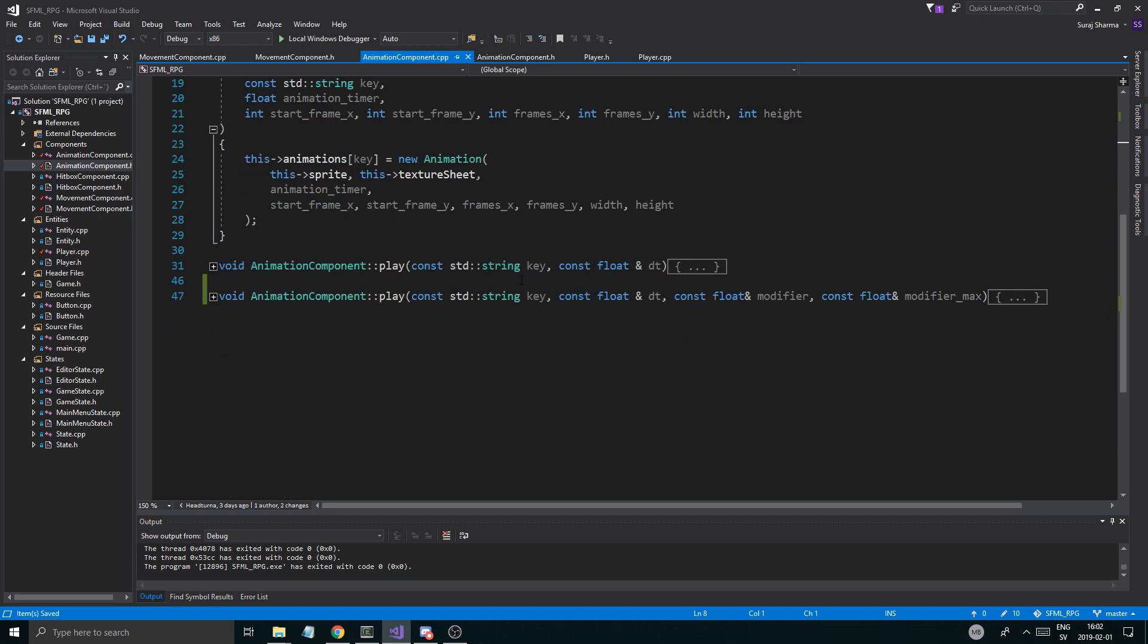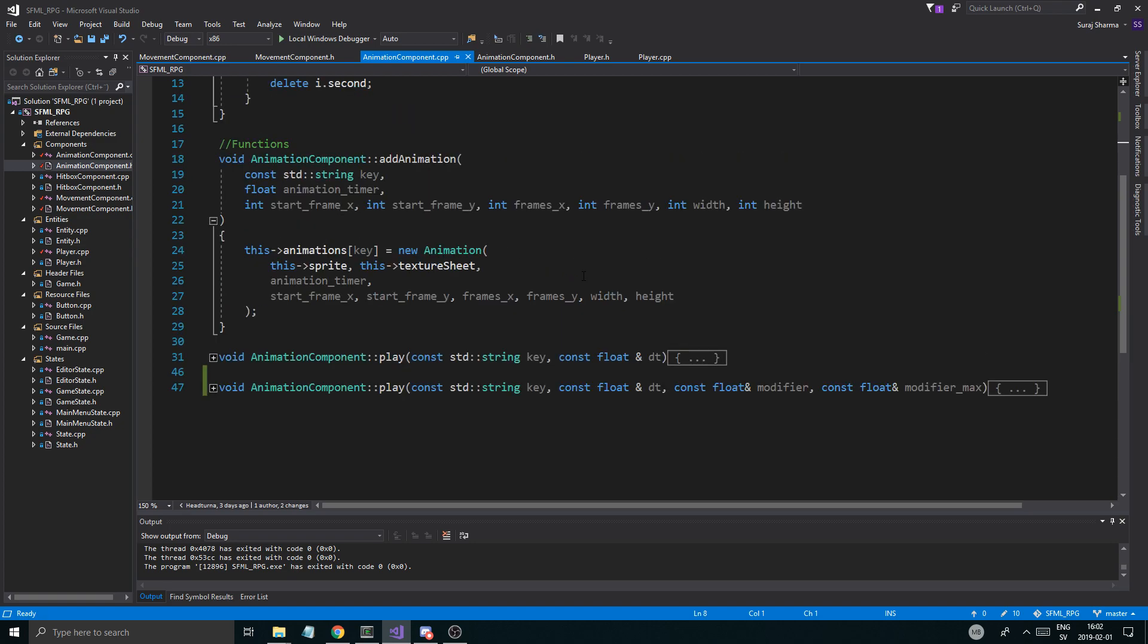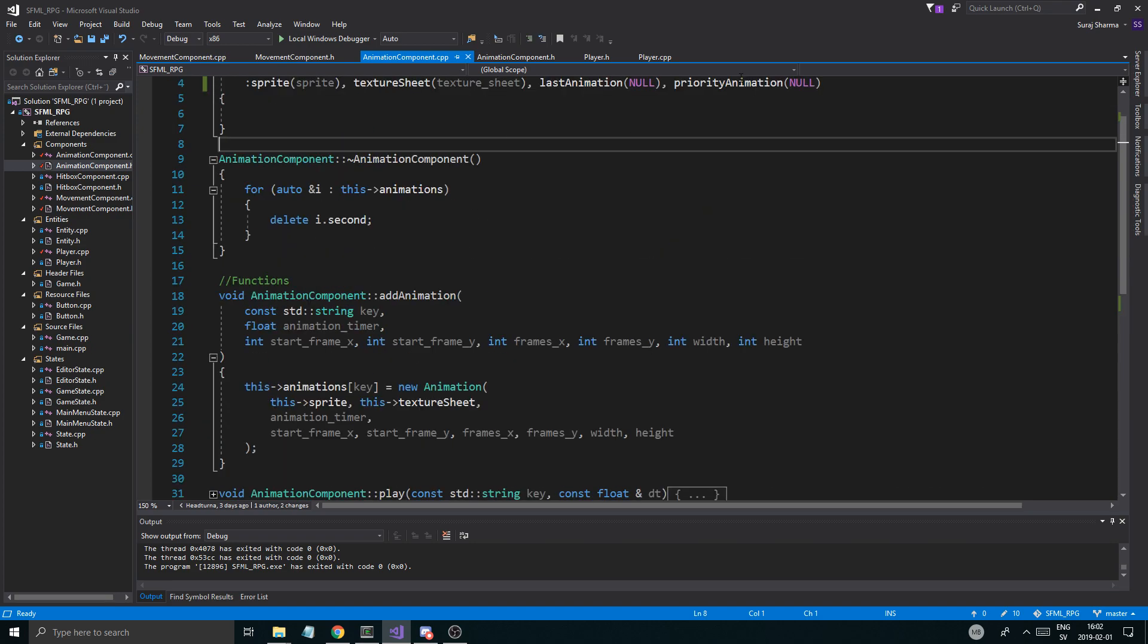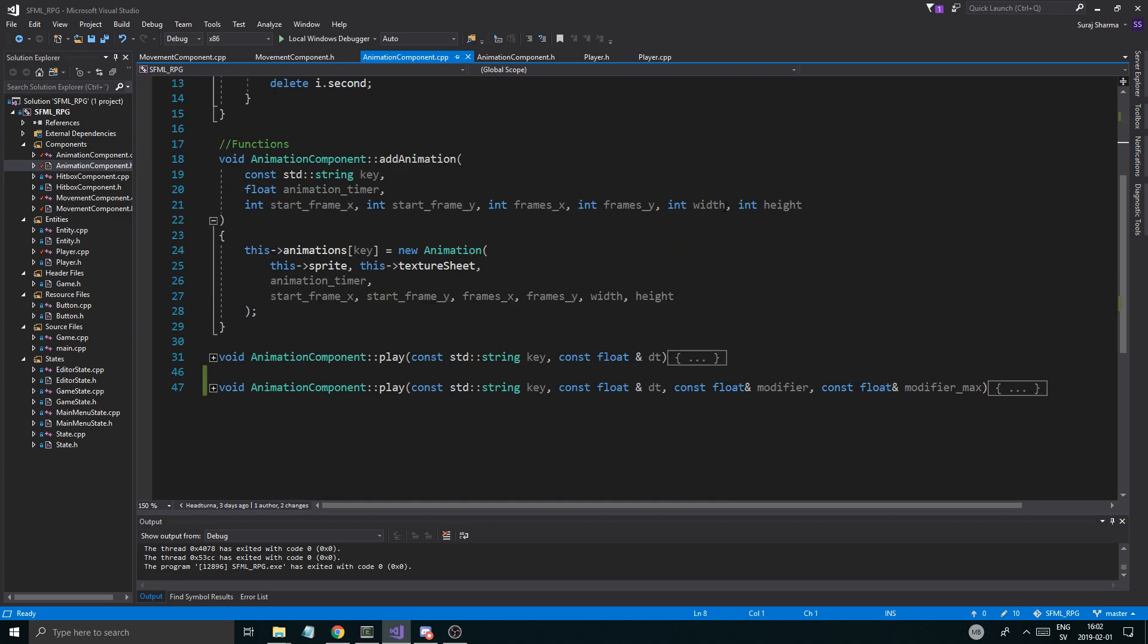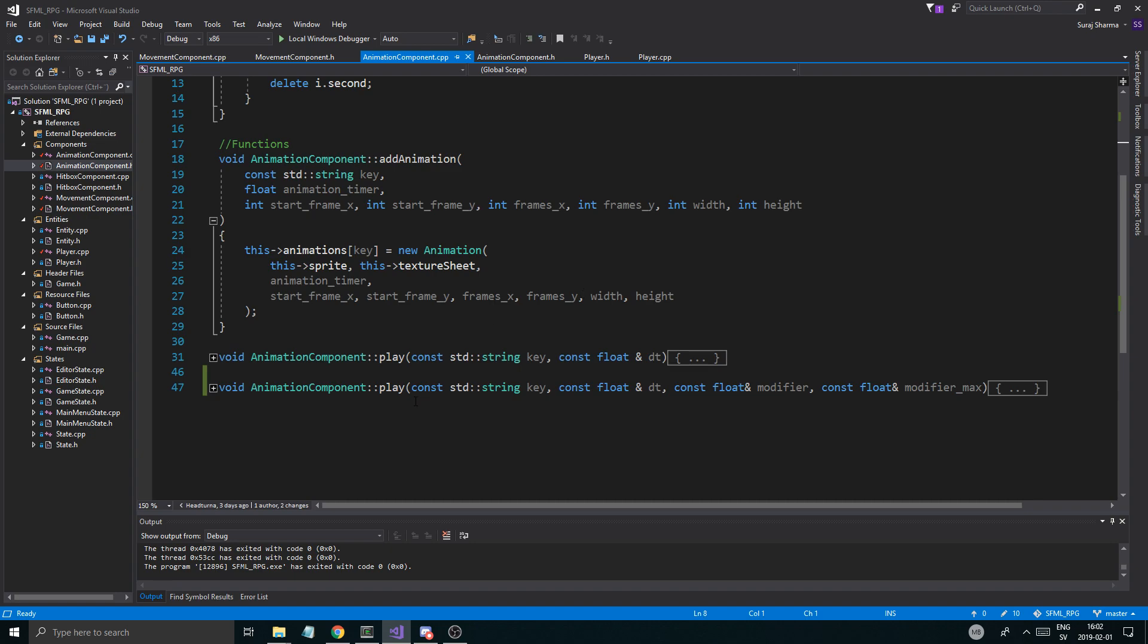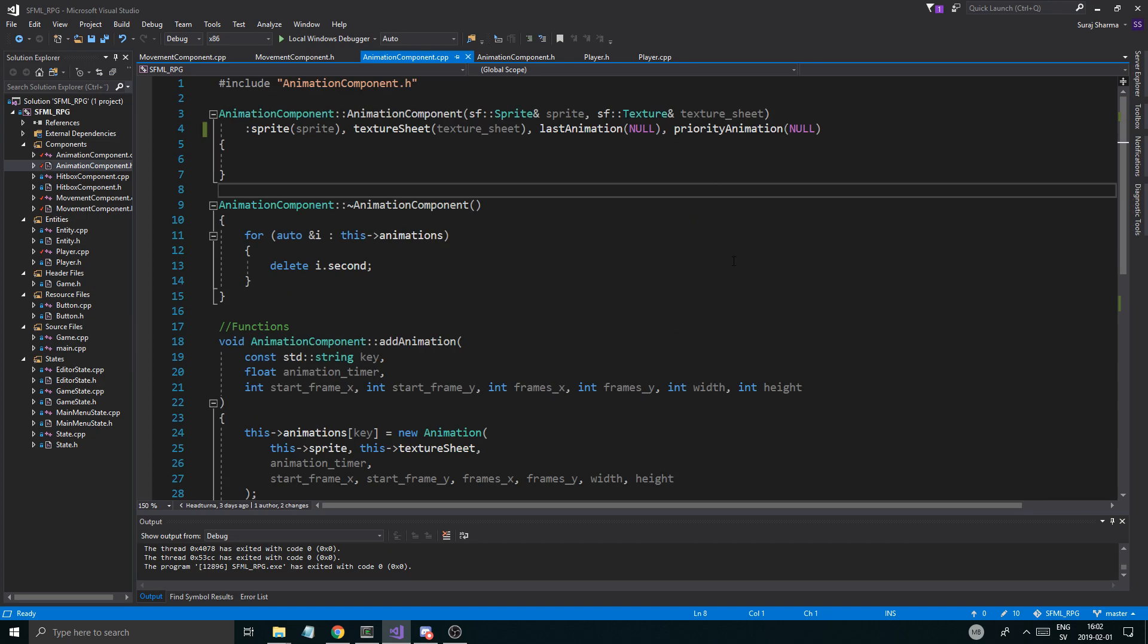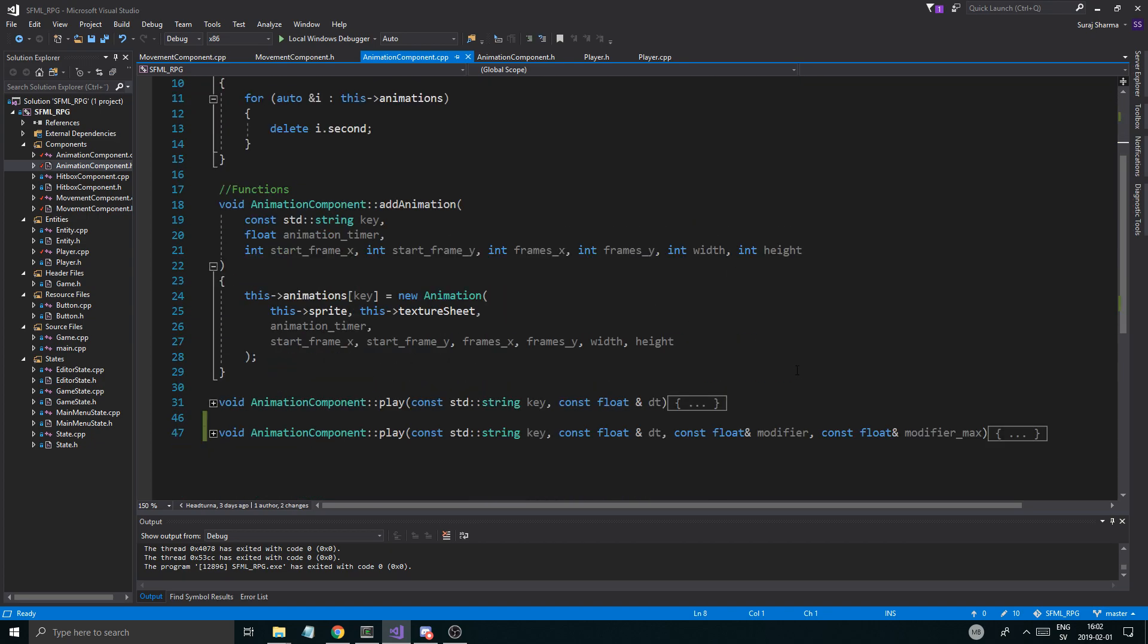And we're going to just set it. To null pointer. And we're going to try to work with that. Priority animation. Animation equals null. All right. And then we're going to have to. When we play something. We're going to have to say. Is this a priority? Or is this not a priority? If it is. Then we're going to set this priority component. This priority animation. To the one being played. And we're going to check in every other animation. That if there is a priority animation set. We're not going to. Play the. Play the new one basically.